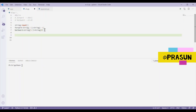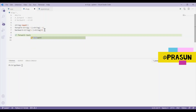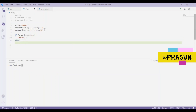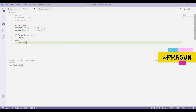Now we have created both modified strings. It's time to check if they are the same or not. If forward equals backward, print one, otherwise print zero. Now I will check this code with the sample test cases provided in the question. Let's run the program.